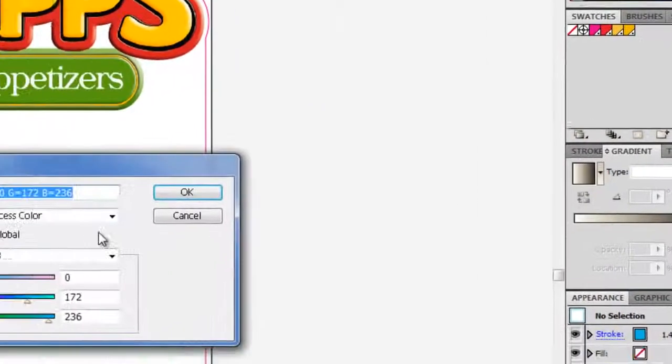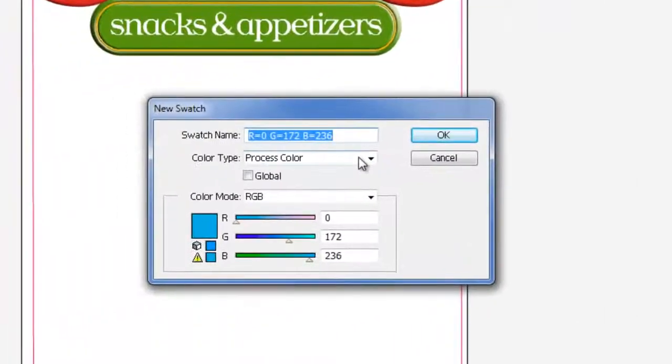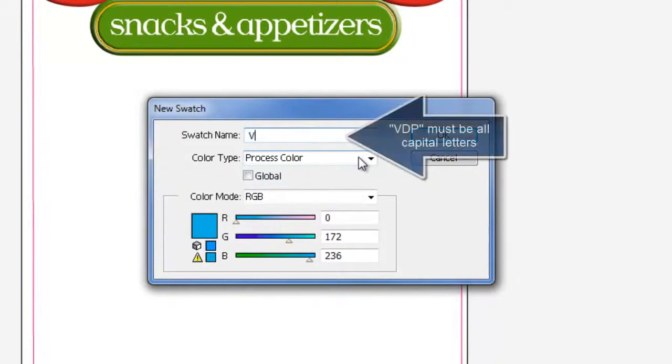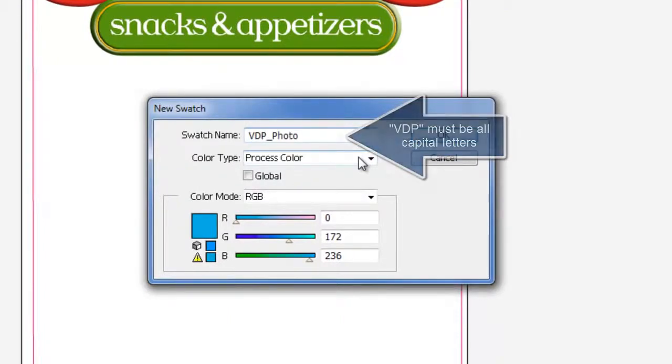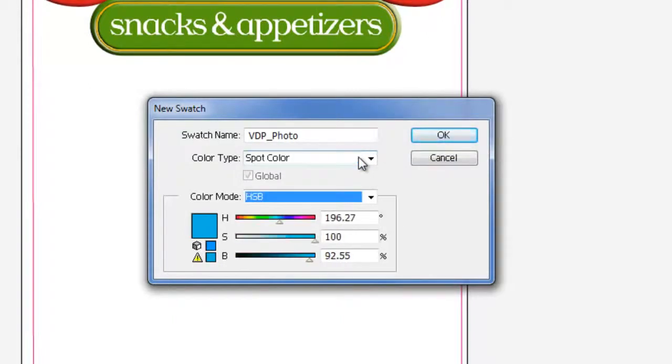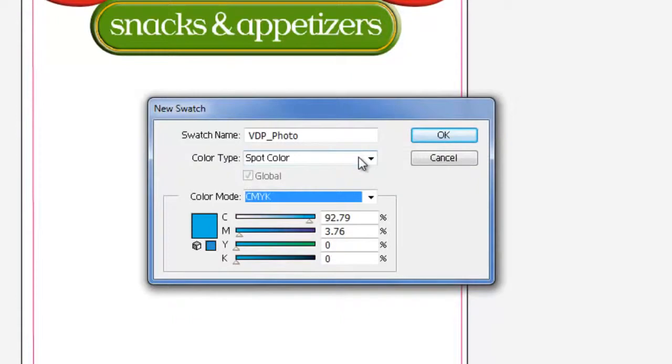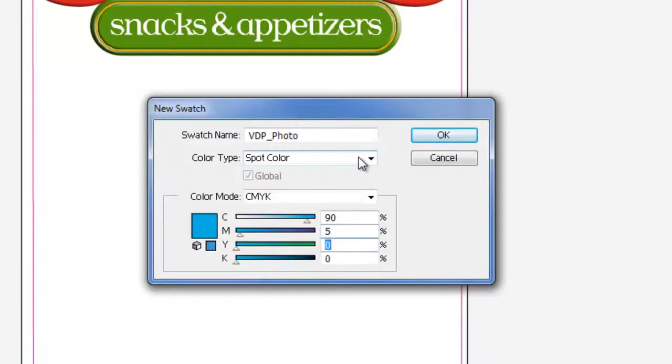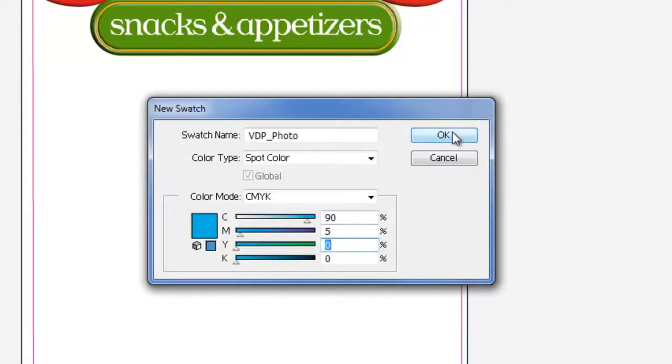Clicking on New Swatch button displays the New Swatch window. In Swatch name, we will type VDP underscore photo, and then select Spot Color in Color Type. The color mode is not relevant so you can use either CMYK or RGB. Select any color that you want for this color. It is recommended to use some color that can be easily identified in your design. Click OK to save the color.